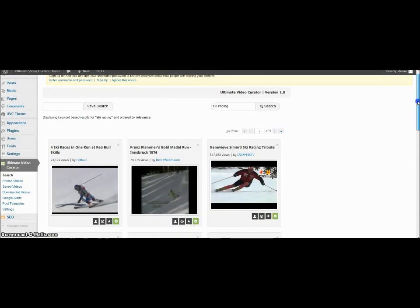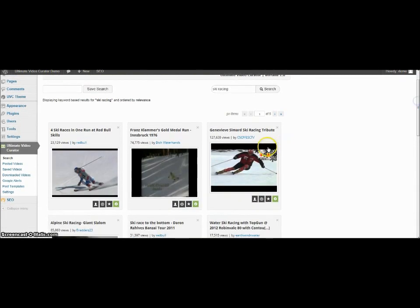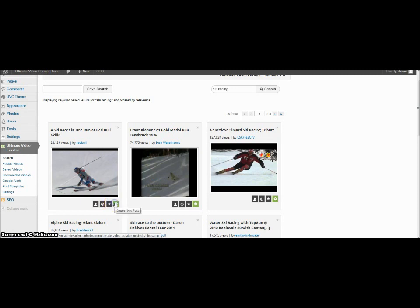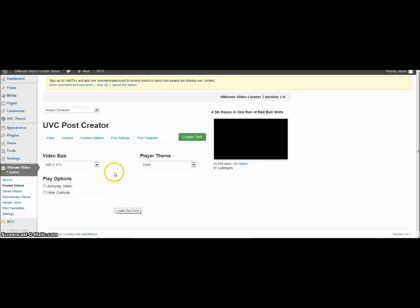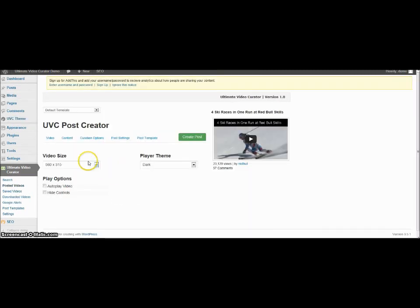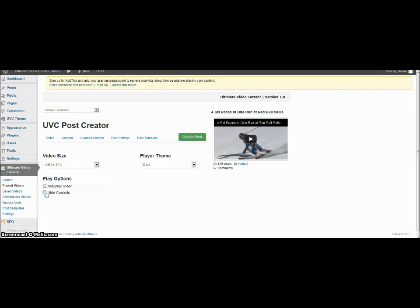And if you select create a new post that's going to bring you into a screen where you've got several more options. You can select if you want it to autoplay the video or if you want to hide the controls so that the user isn't able to have any control over the video playing.